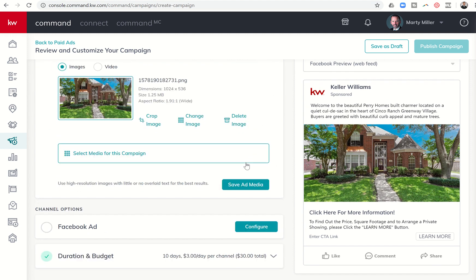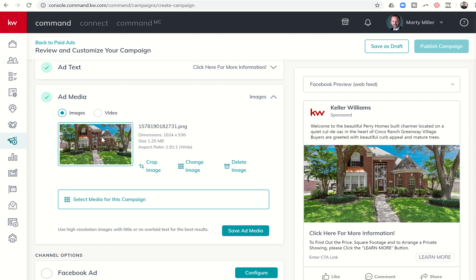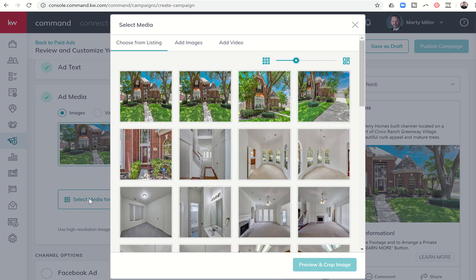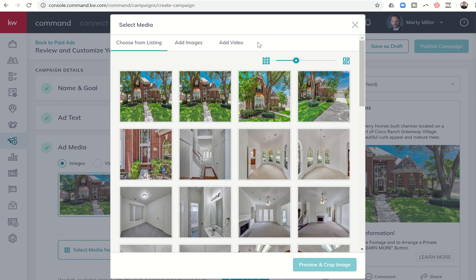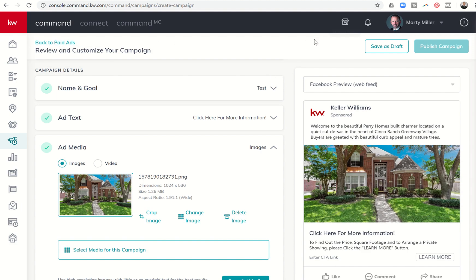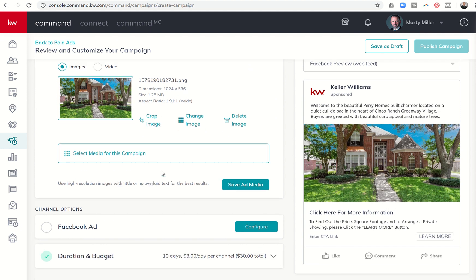Next, I have the ability to configure the ad media. I can click on Select Media, which brings in all the listing photos. If I wanted to add additional images or a video, I could do that as well. I'm going to stick with the image they brought in. Just know you have the ability to delete this image, change the aspect ratio, crop it, and make it look perfect for what you're looking for.